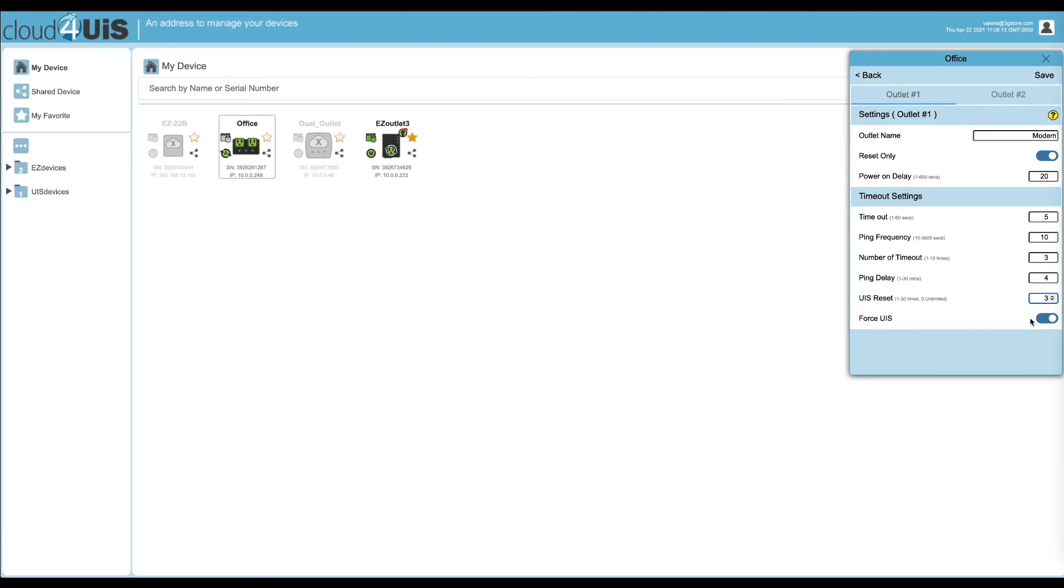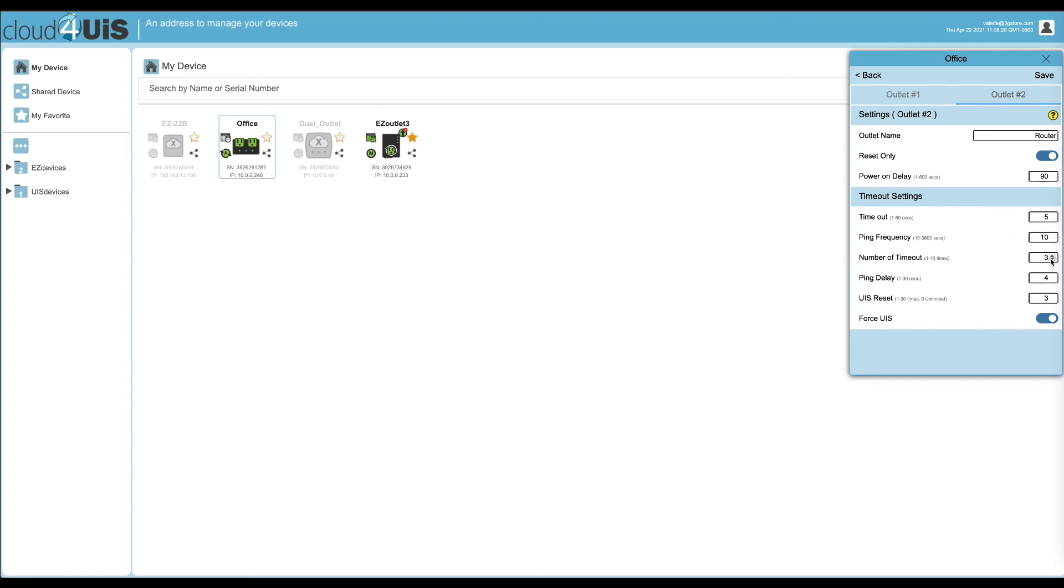Before we save, we're going to adjust the first few settings for our second outlet. The name. Enable reset only, and set our power on delay for 90 seconds. This is because our modem needs time to boot up and connect before our router. Now we'll save all our changes.